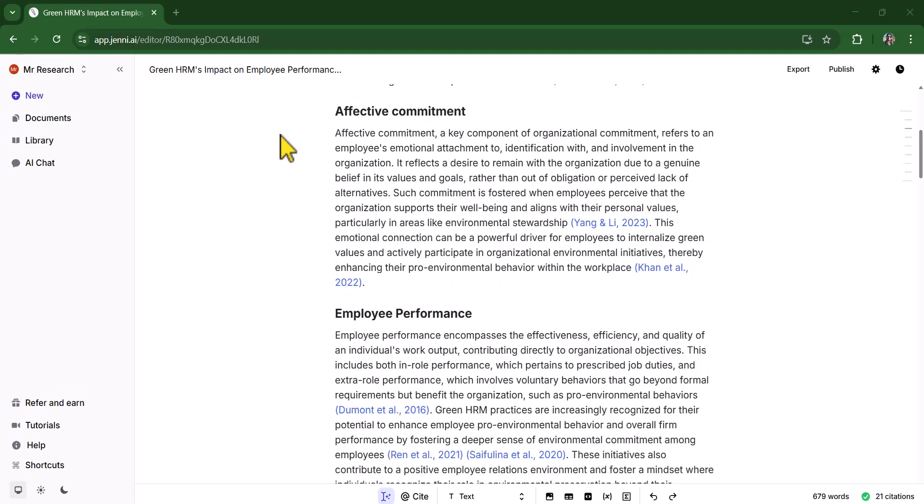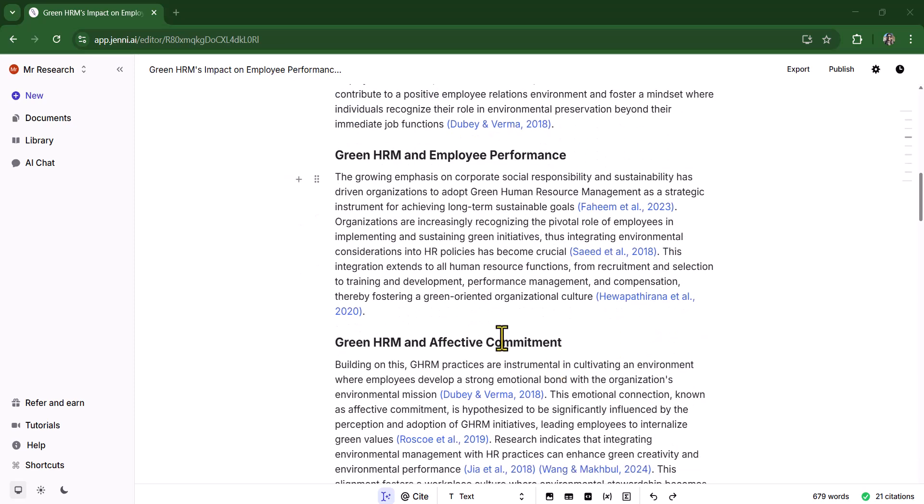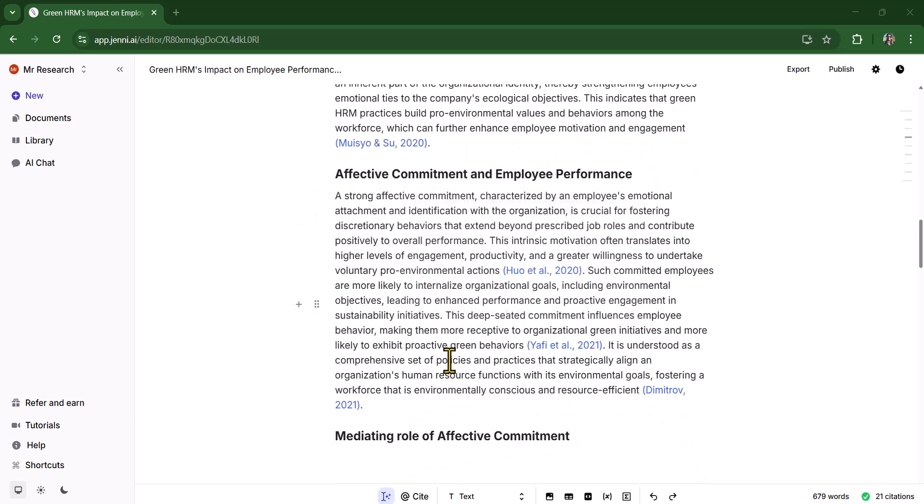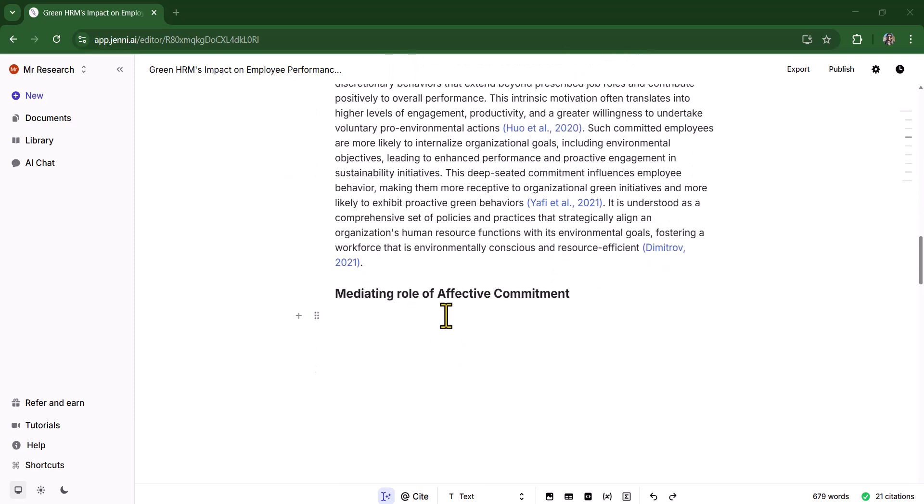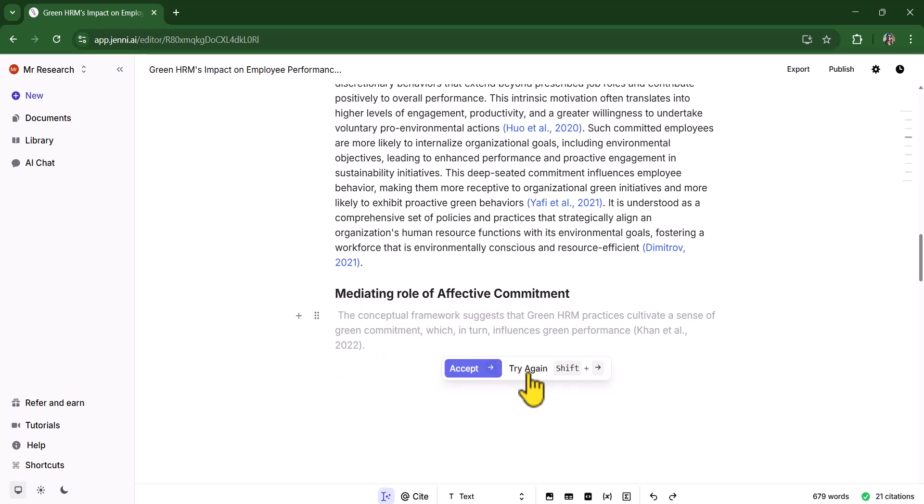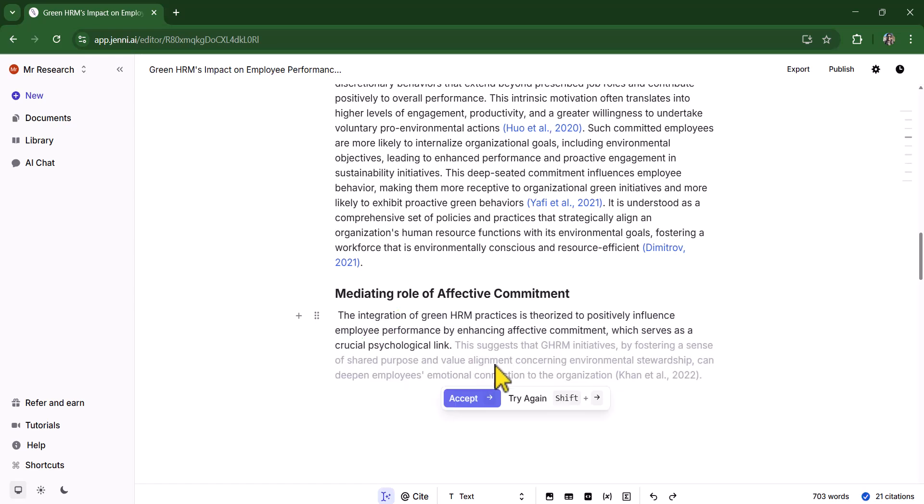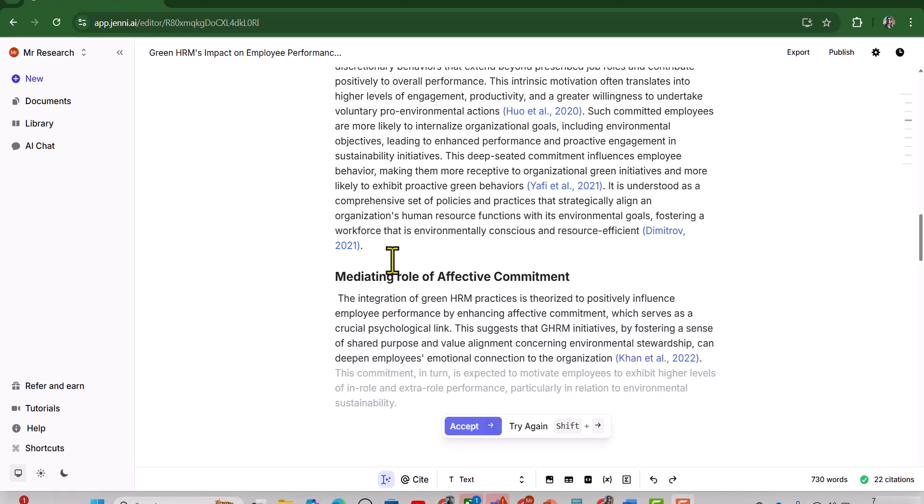Using the same technique, I have written the literature review under all other headings as well except the last one, the mediating role of affective commitment. When I put my cursor under the heading of mediating role of affective commitment, again it has suggested me some text, but this text is irrelevant to our research framework. So we will just click this try again. Now you can see it is a bit relevant. Again you can see these sentences are relevant. Here I want to highlight a very important point, if after multiple attempts, still you are unable to get the desired results regarding the literature review, then I would recommend you just to reconsider your heading.